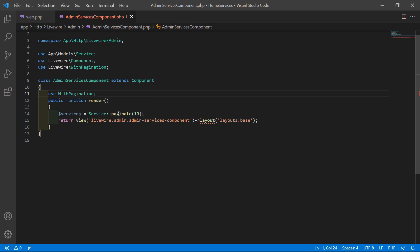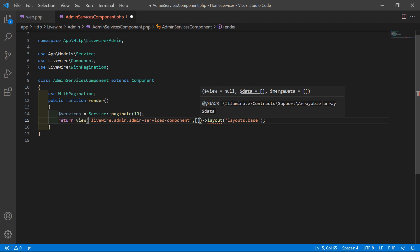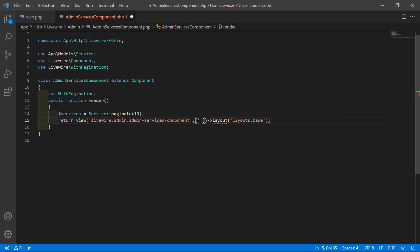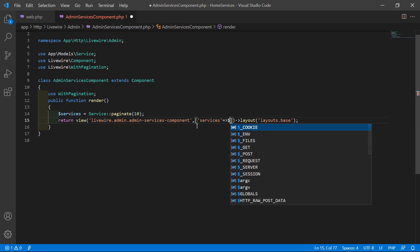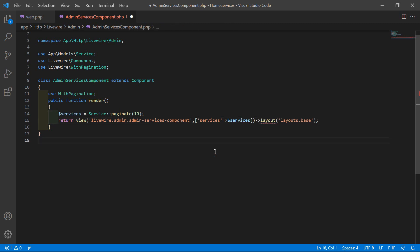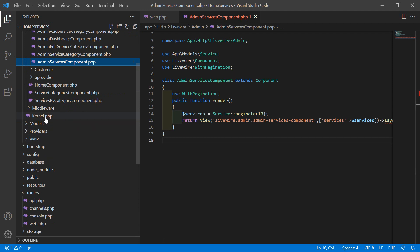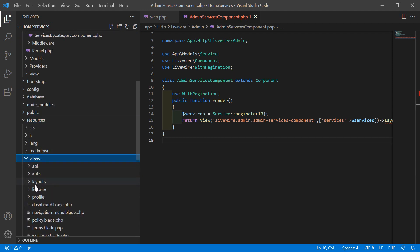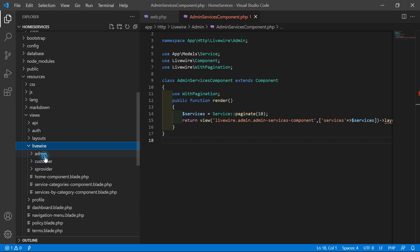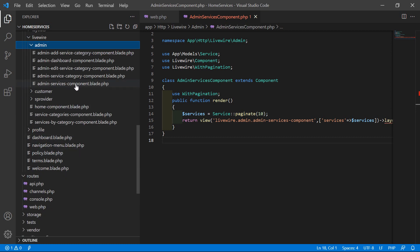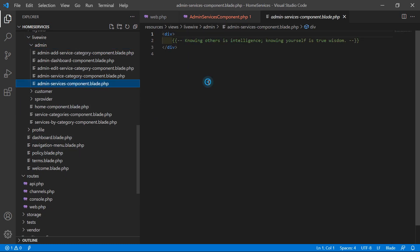Now save this file. One more thing — return the services data to the complete view file. Inside the return, write compact or with, then 'service_page' => $service_page. Now save this file and let's open the view file. Go inside the resources directory, then views/livewire/admin, and open the admin-services-component.blade.php file.